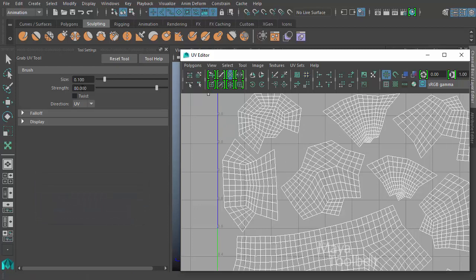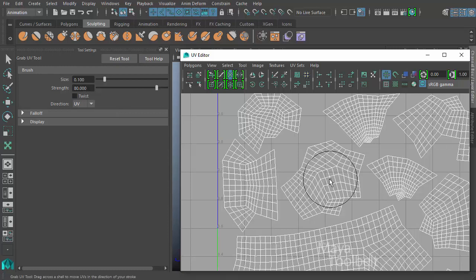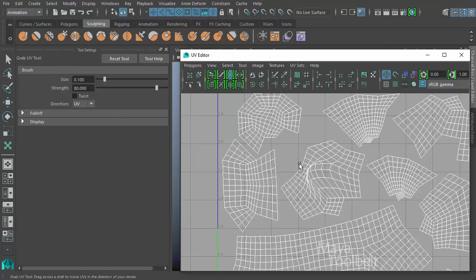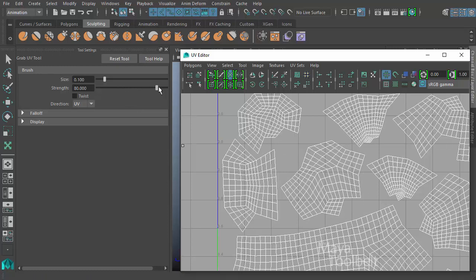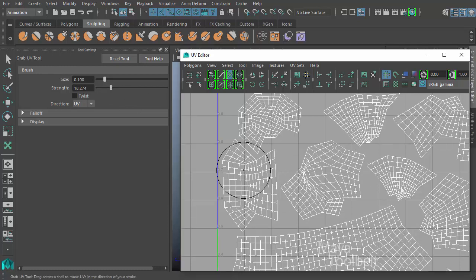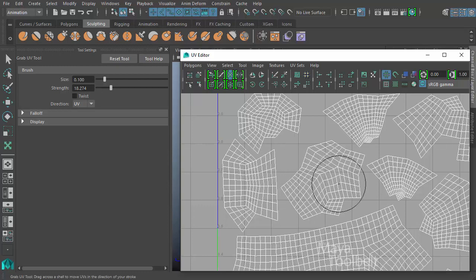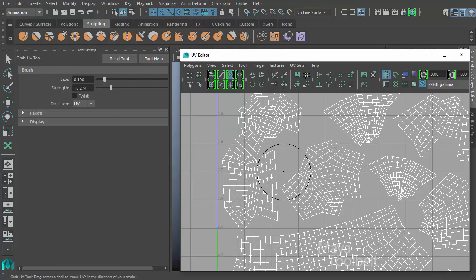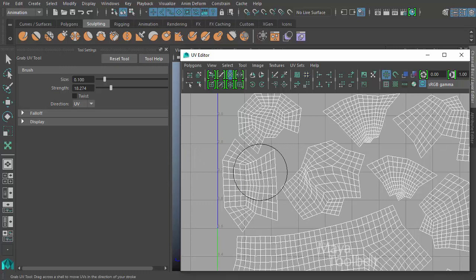Next is strength, which is at default 80. The strength is how much it pulls. So right now the strength is at 80. If I decrease down really low, like 18, click and drag, you can see that the pull or the yank on the UVs as I move my mouse is proportionately smaller in strength.